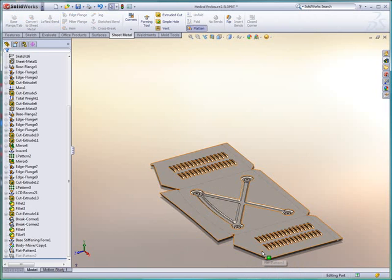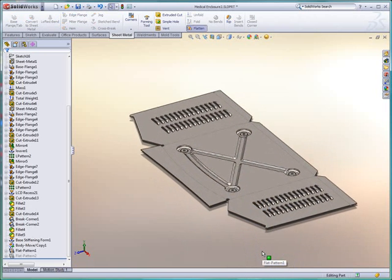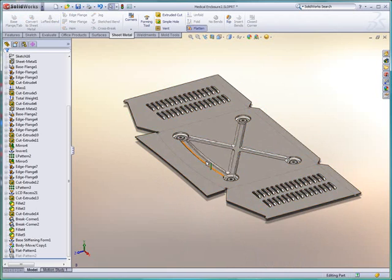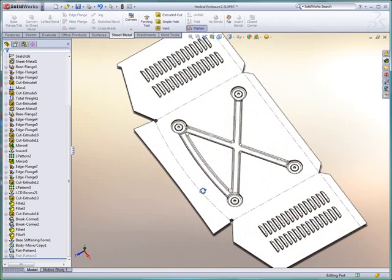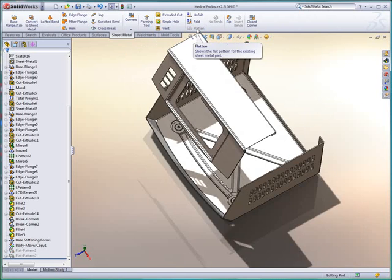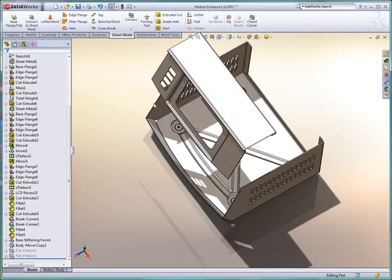Complex fabricated parts are easily visualized, including form features such as stiffening beads and vents. Curved flanges add a fresh and modern appearance, and for manufacturing, the exact flattened shape is just a button push away.